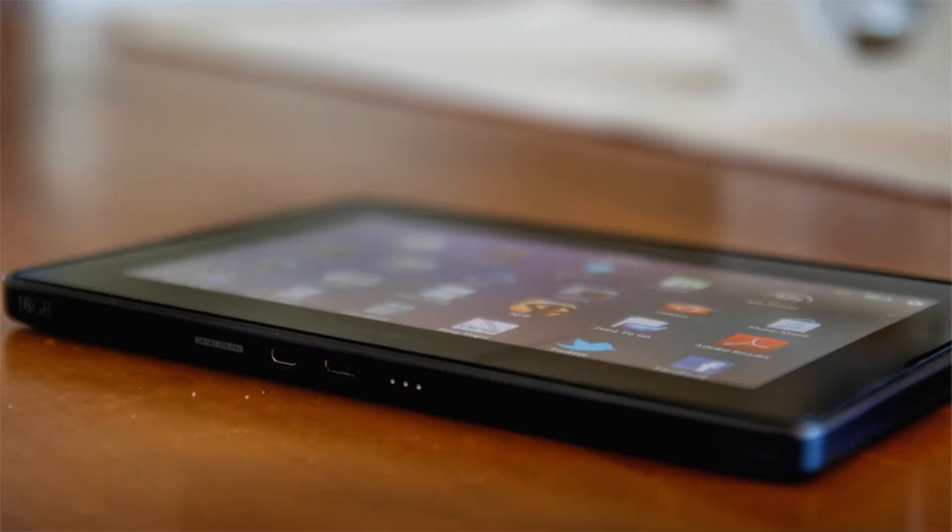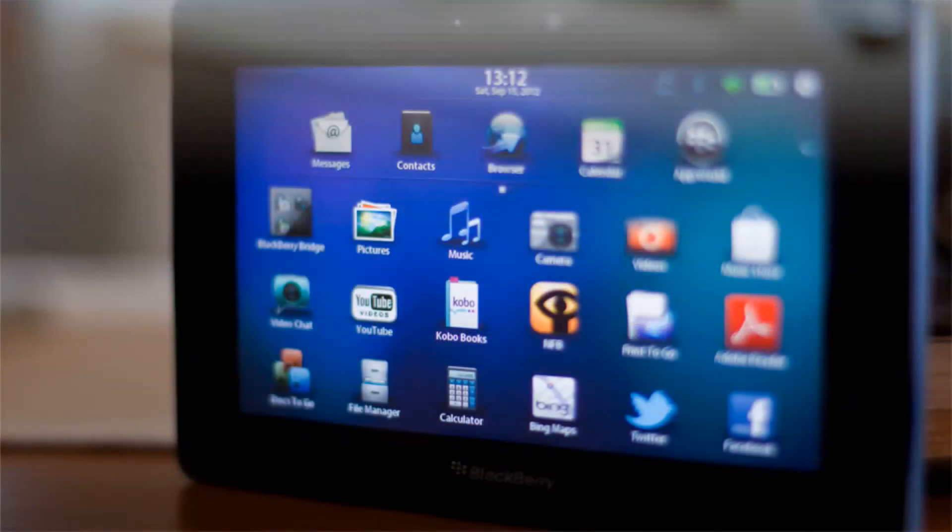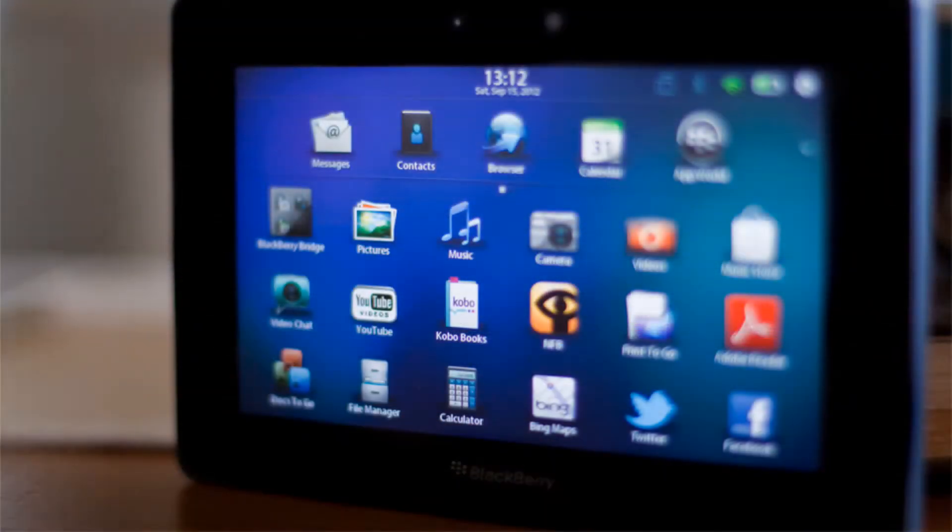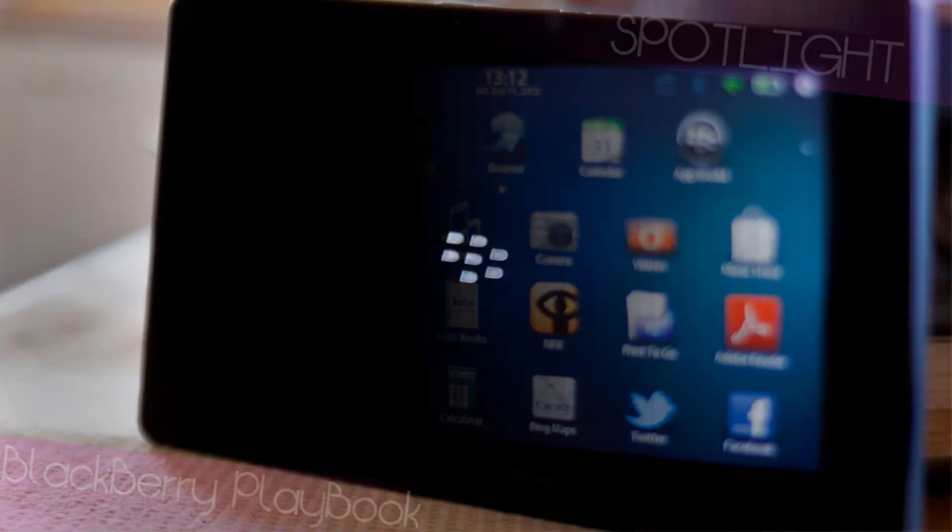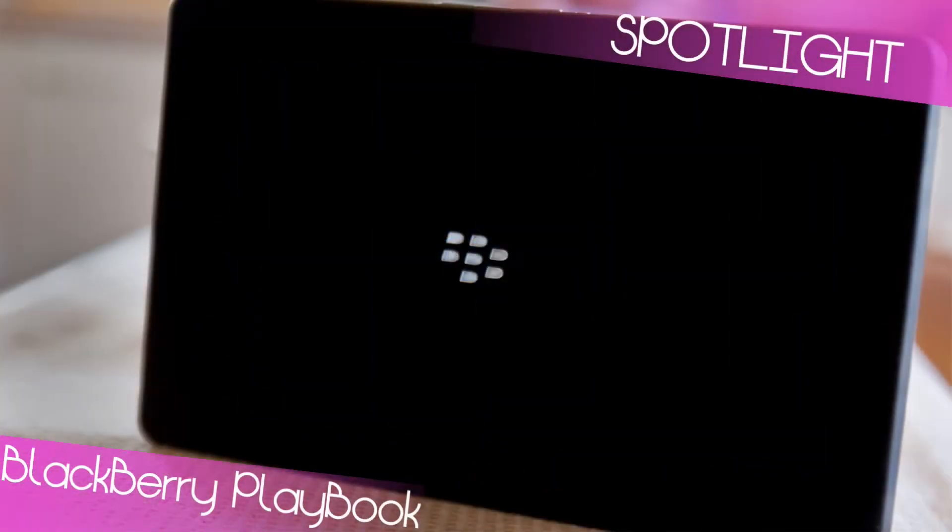Hey, this is Kurt from Kabutech and today we're going to do a feature spotlight on gesturing and multitasking with the BlackBerry Playbook.